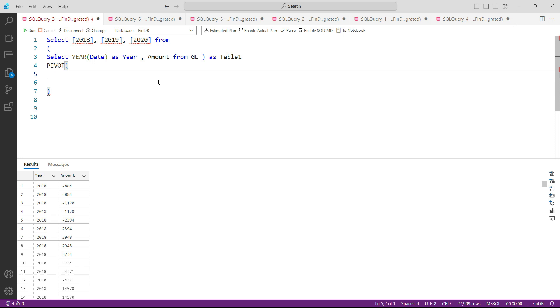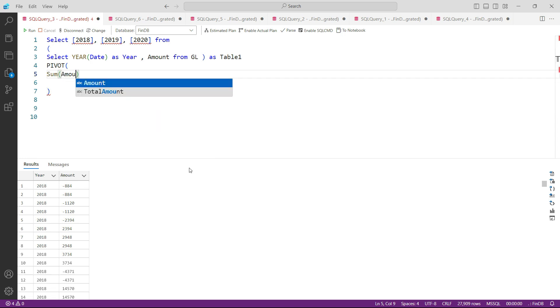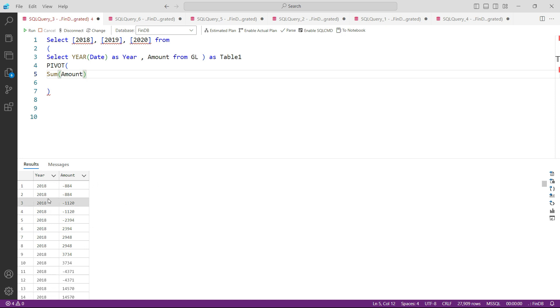What do we have to pivot? I would say pivot this amount. What SUM of amount? So not just amount, SUM of amount. Why? Because when we go to columns, there will be a single column for 2018 and for that single column all of this amount will be summed up.